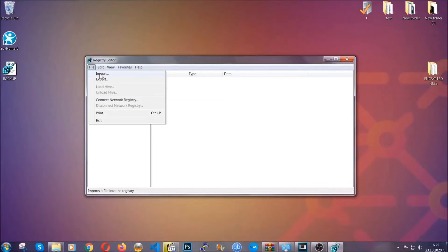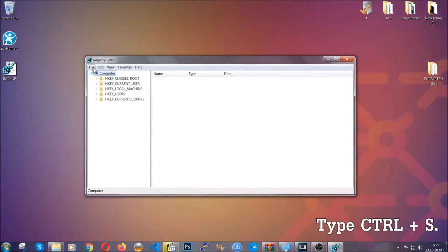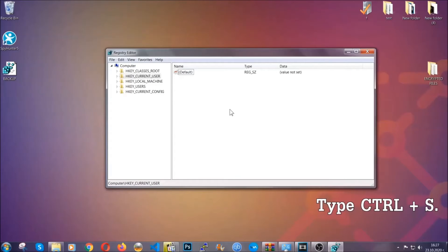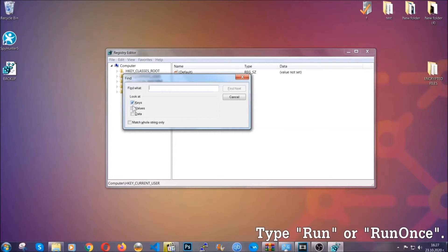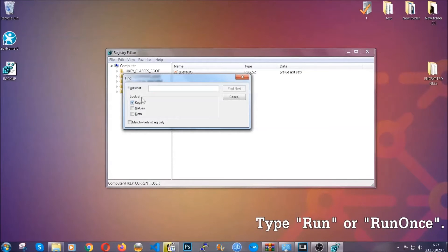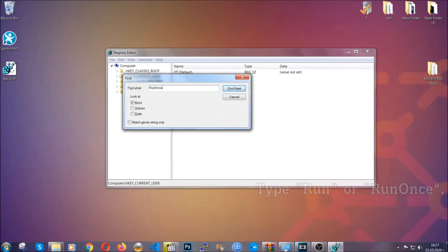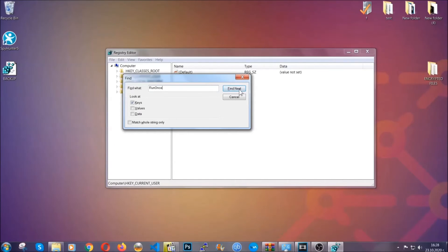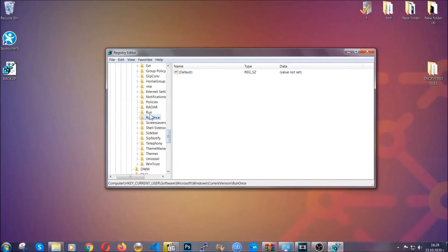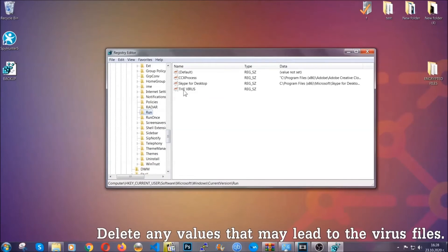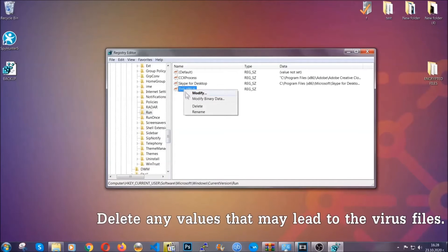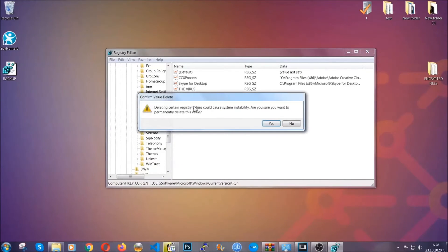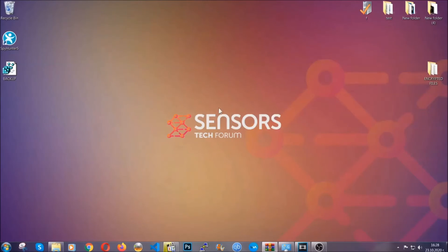So now we're gonna be looking for a specific key. Press Ctrl and S to open the search bar. You're gonna mark only keys. We're looking for keys specifically here. And then you're gonna type run or run once. It's gonna find next and it's gonna find the run and run once keys which usually contain a value of the virus. You can right click on the virus and then delete it, or you can right click it and then modify it to see the location of the virus file. It will help you find the file. So don't be in a rush to delete the file.